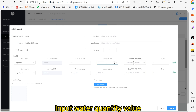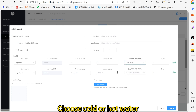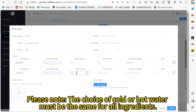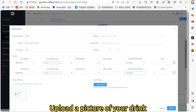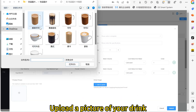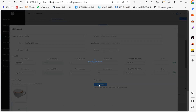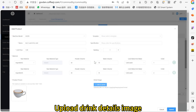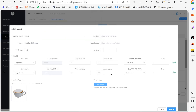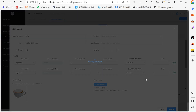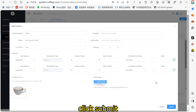Input the water quantity value. Choose cold or hot water. Please note the choice of cold or hot water must be the same for all ingredients. Upload a picture of your drink and the drink details image. Click Submit.